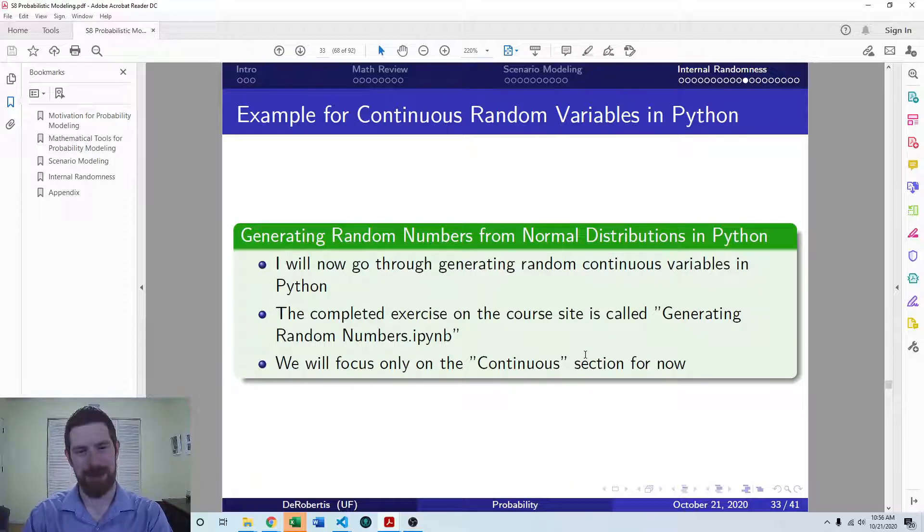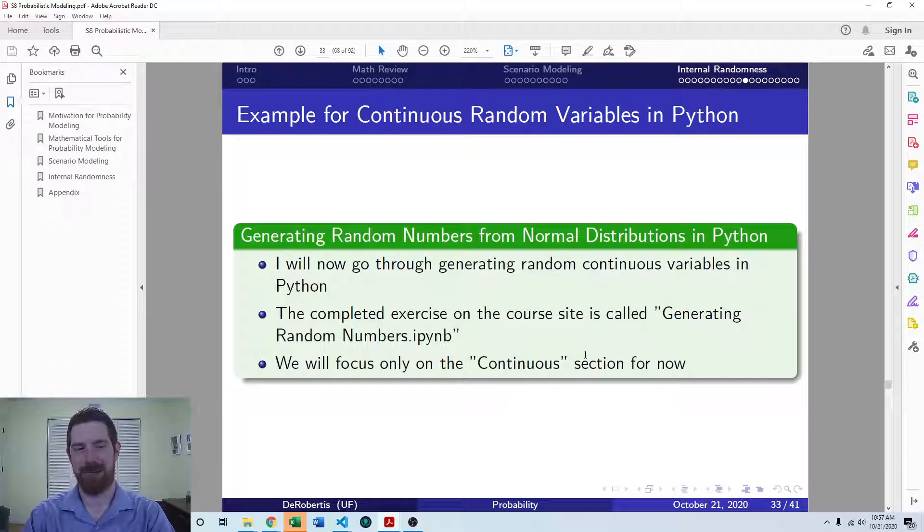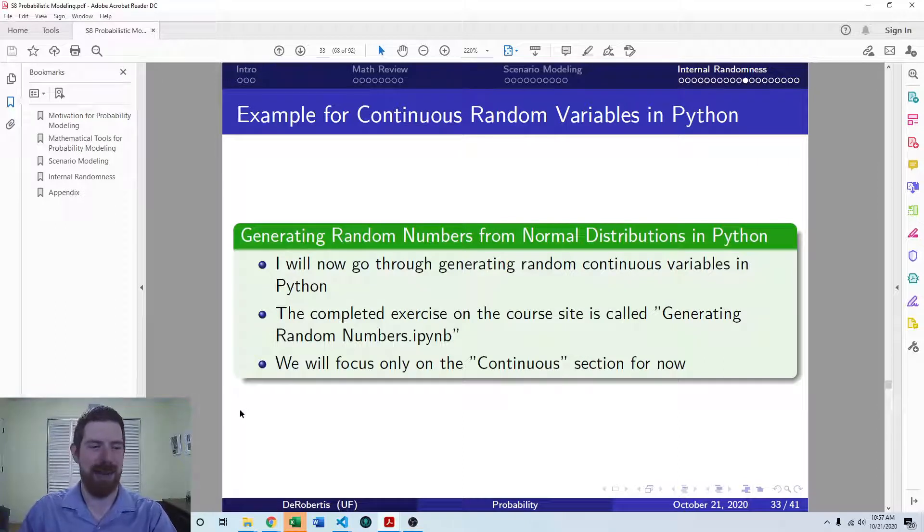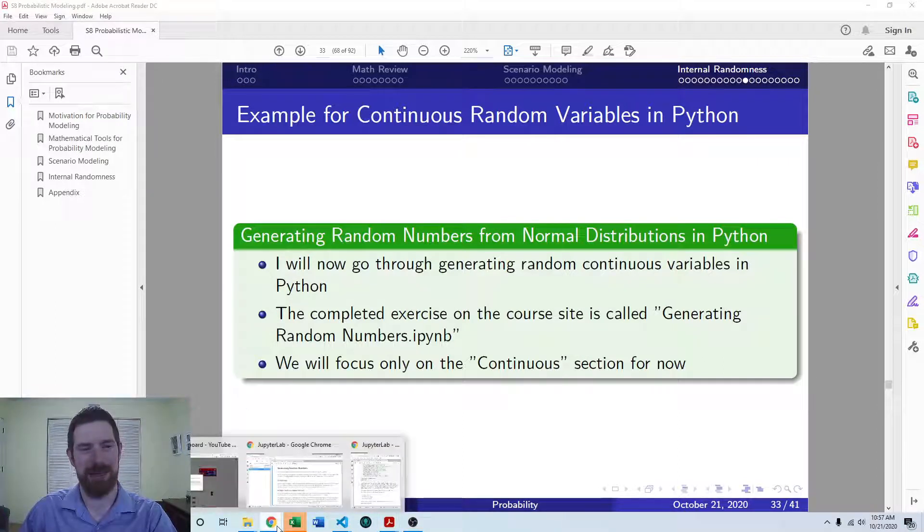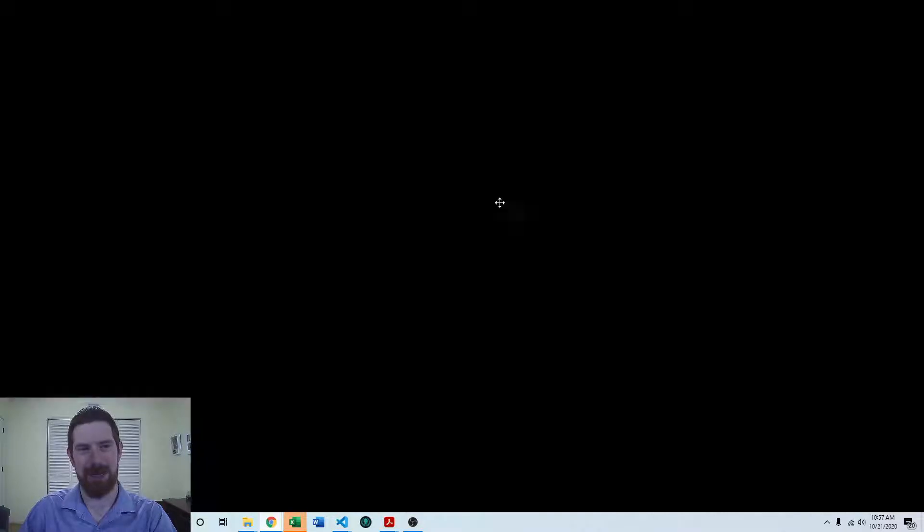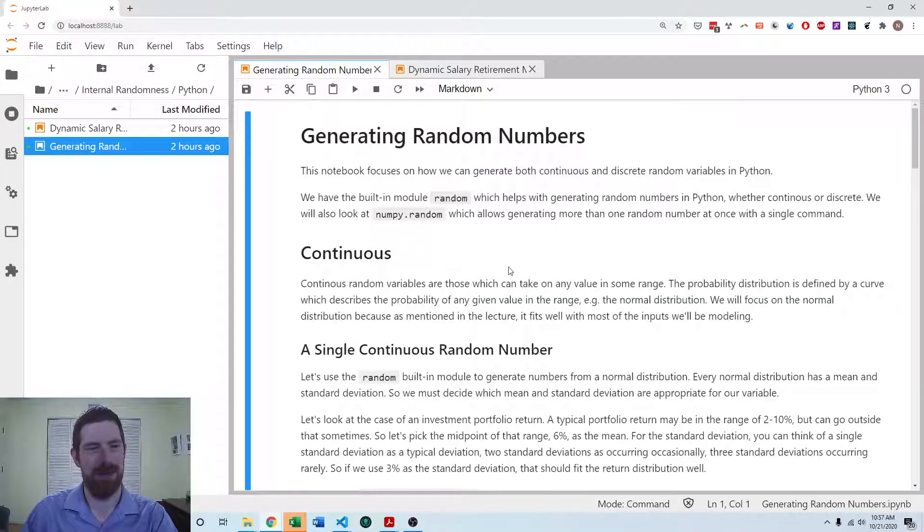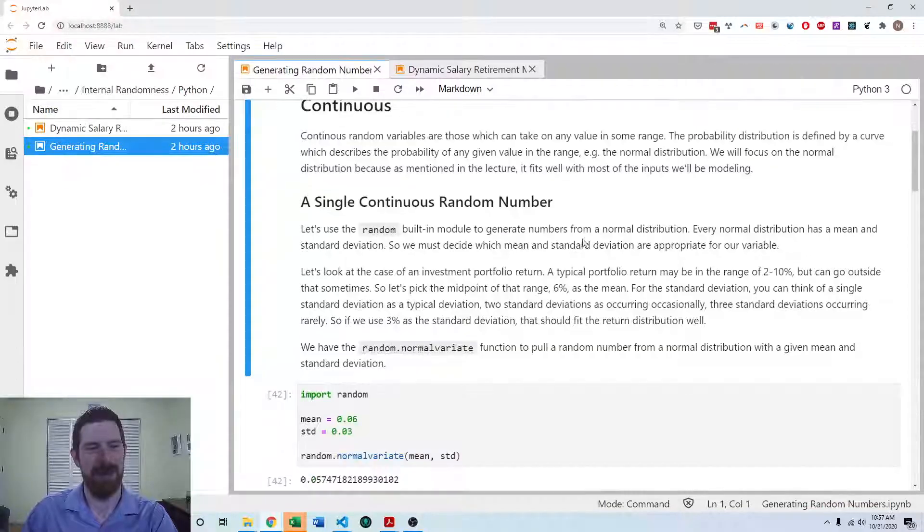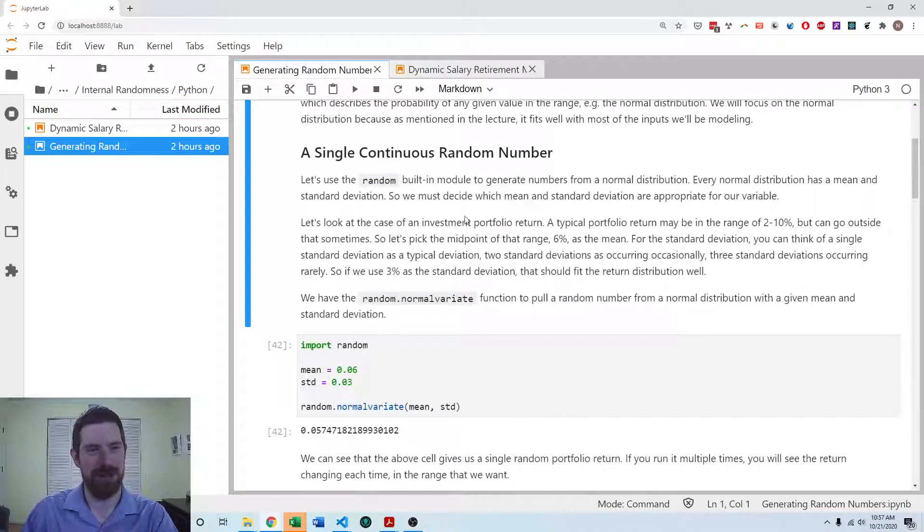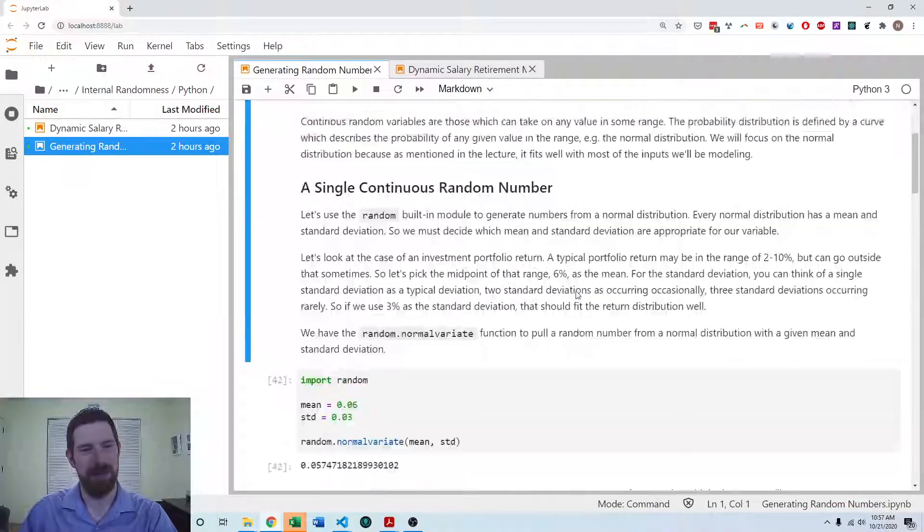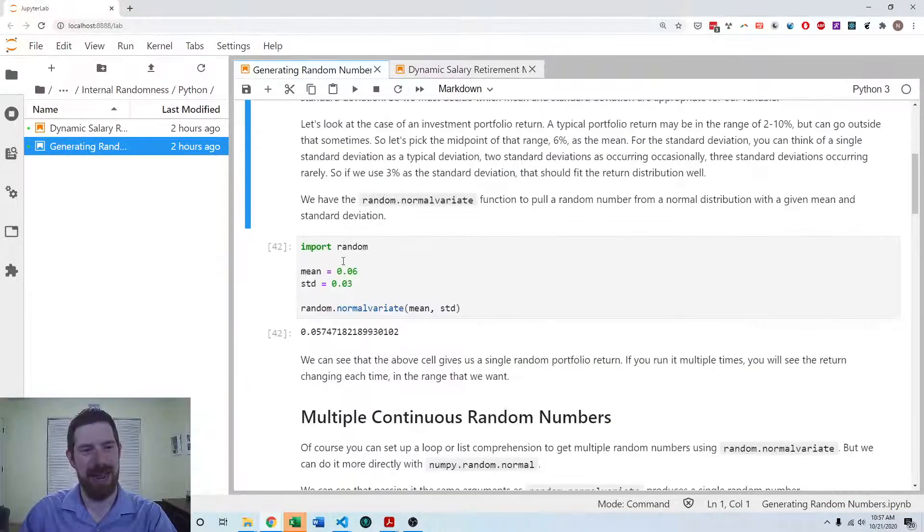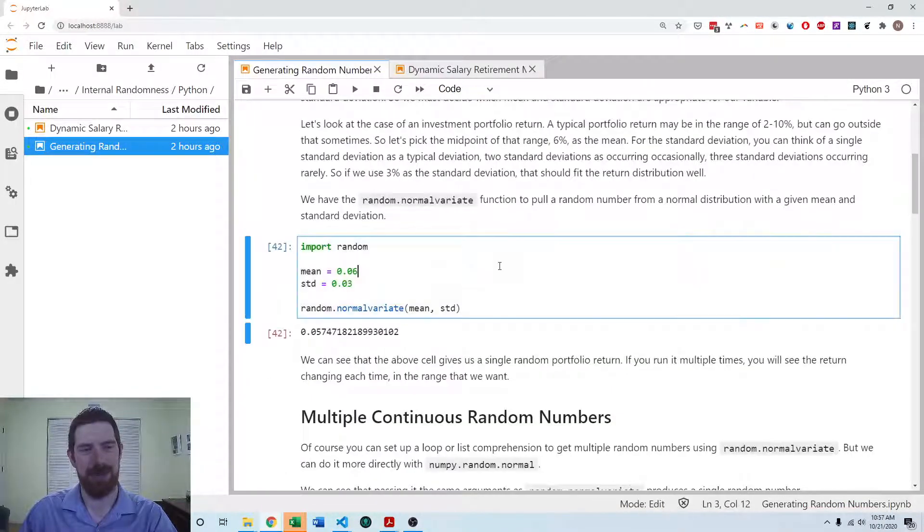So let's look at a quick example of how we can generate continuous random numbers in Python. And this Jupyter notebook is on the course site as well. So we're starting here with generating a single continuous random number and using the random module.